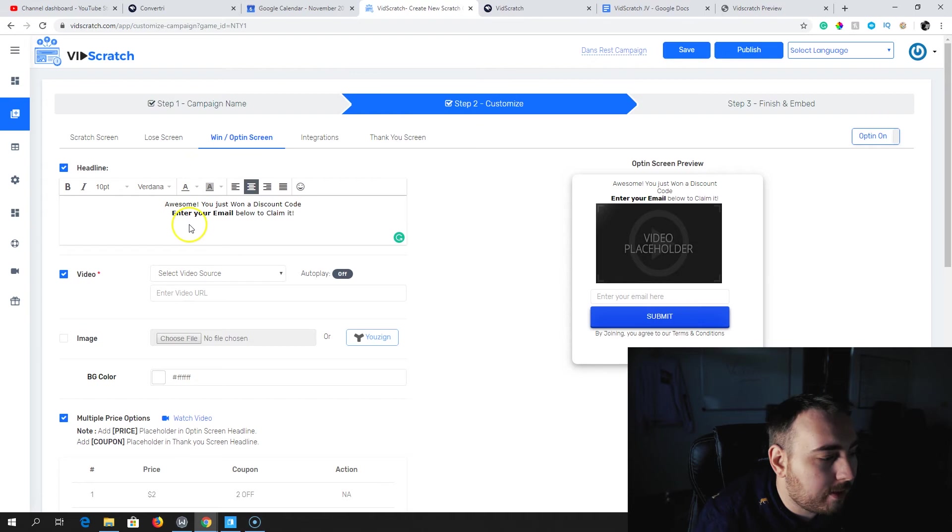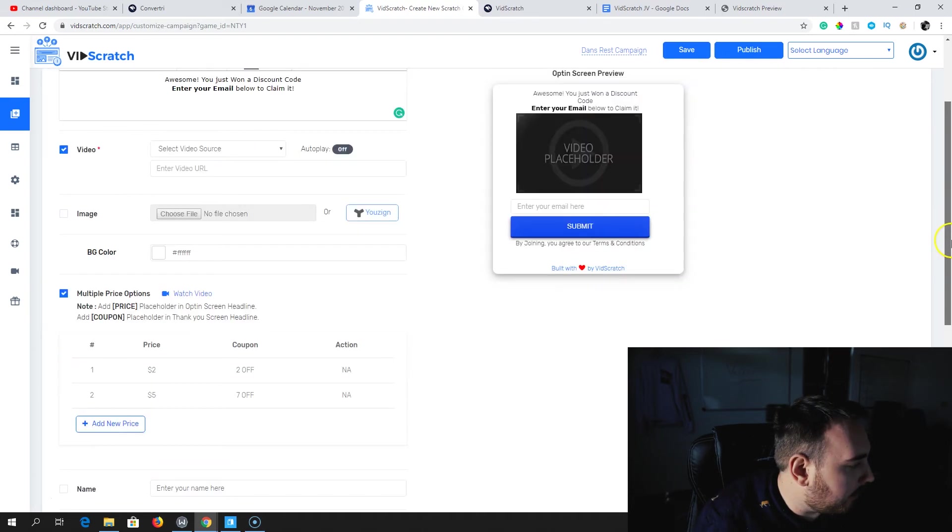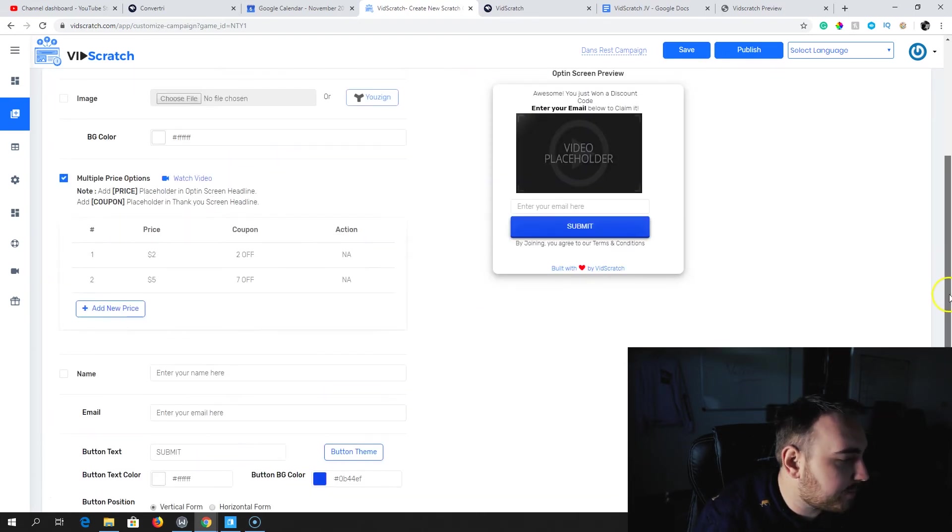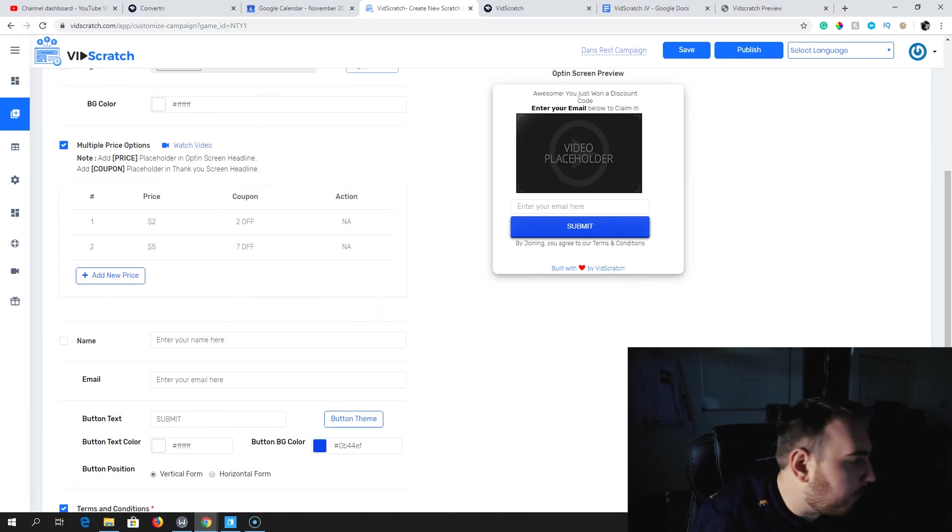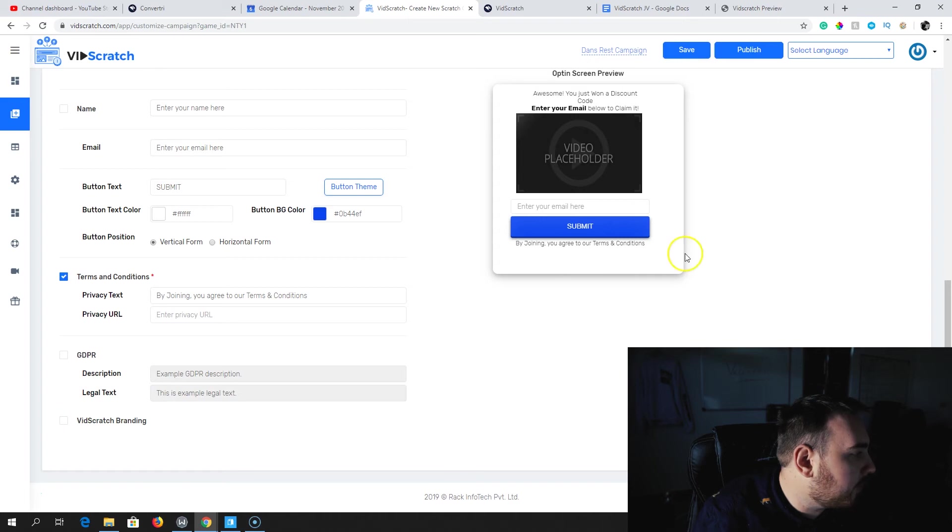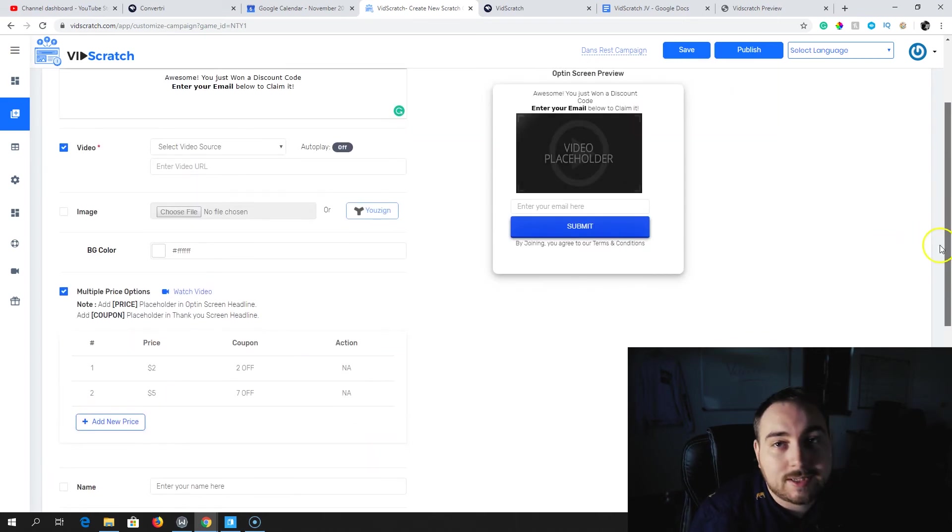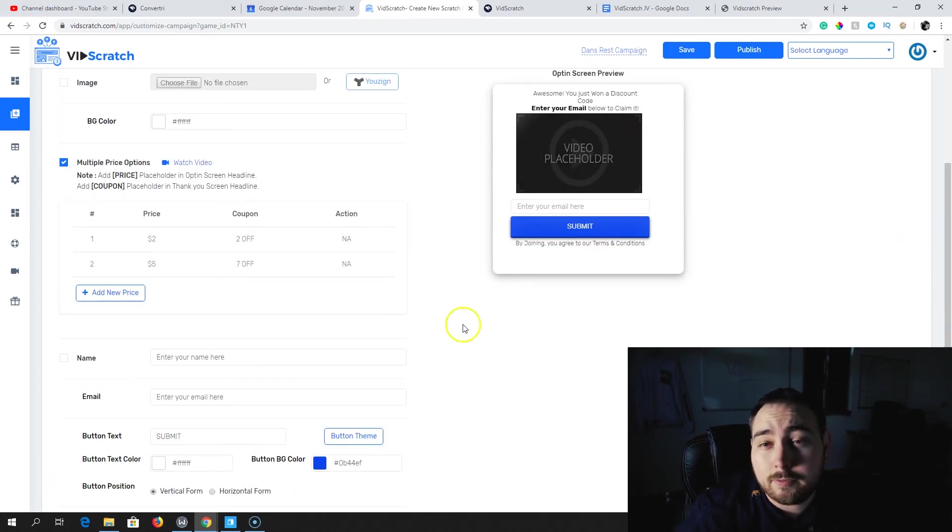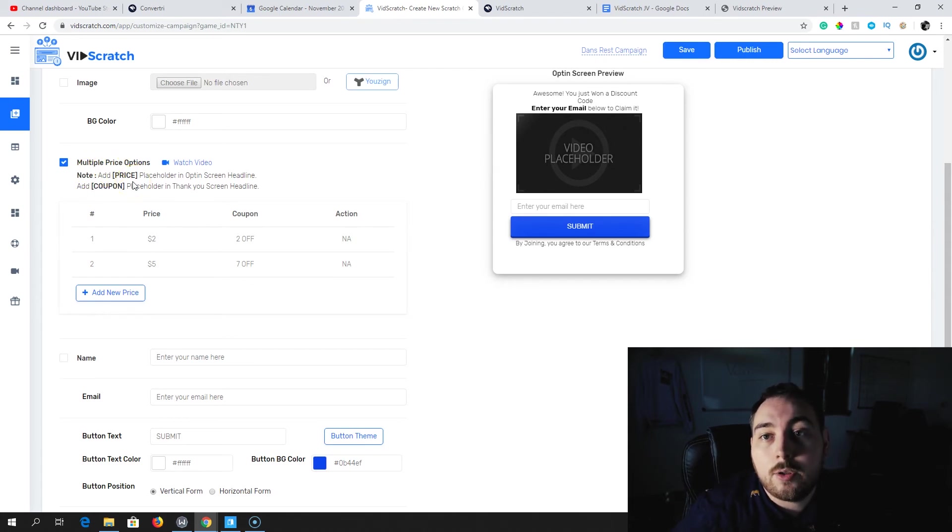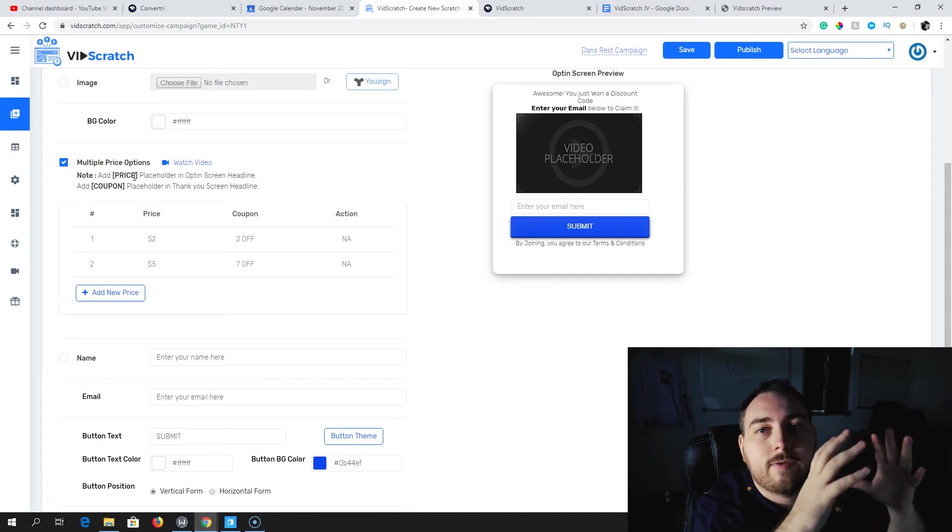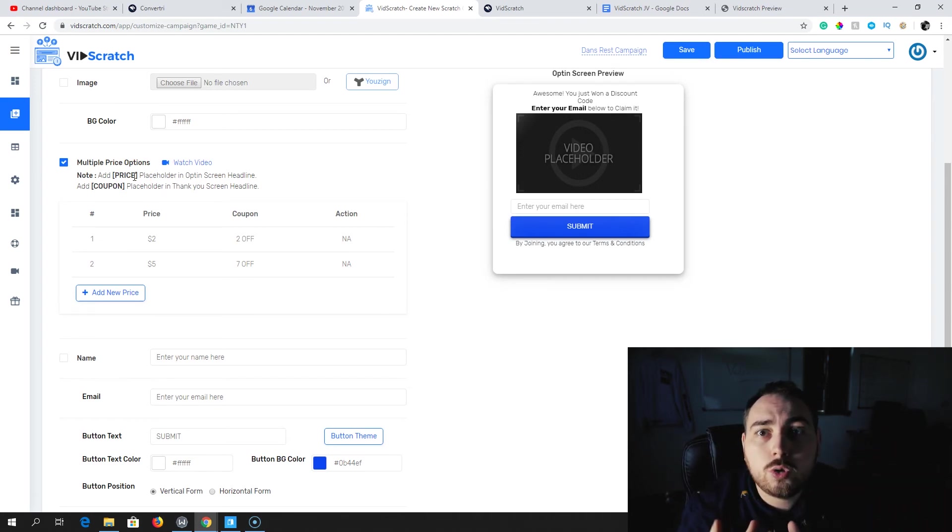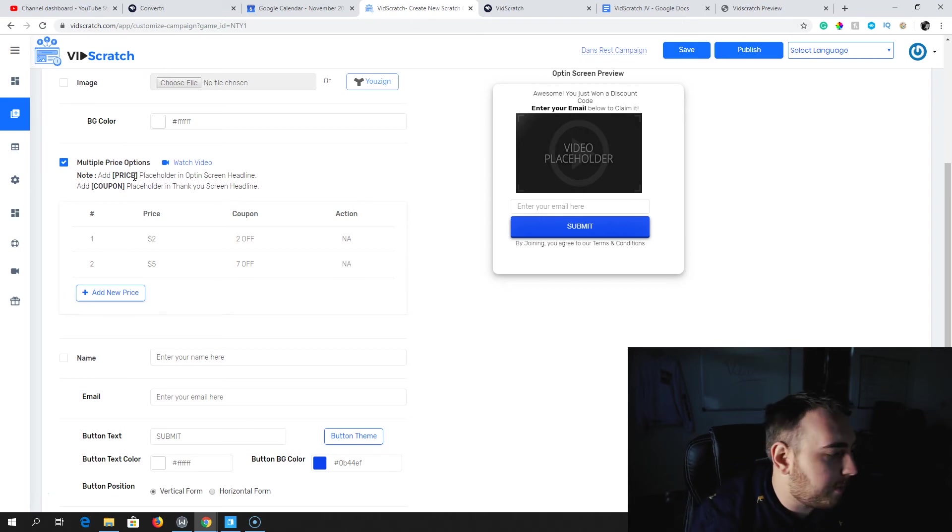Everything is fully customizable. Text, the backgrounds, everything here is customizable. And that is what I love. If you don't want this built with love by VidScratch on it, you can turn that off here on the bottom. The VidScratch branding will go. So if you want it white label, no problem. You can set up multiple price options so that basically means you can set up multiple different coupons.